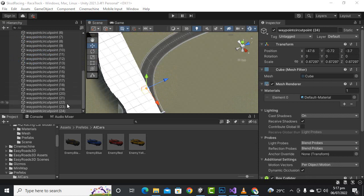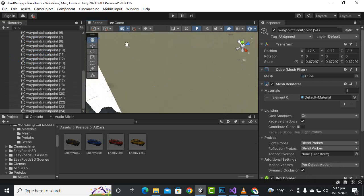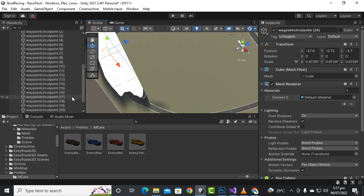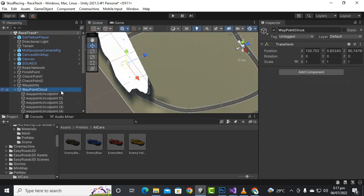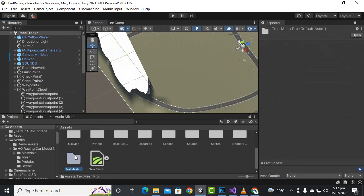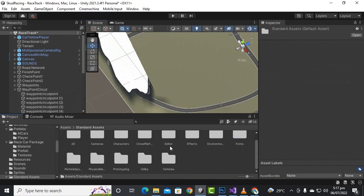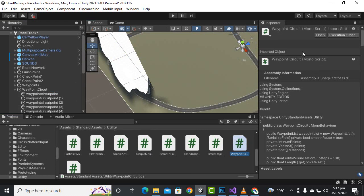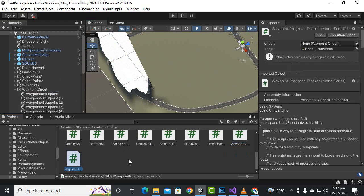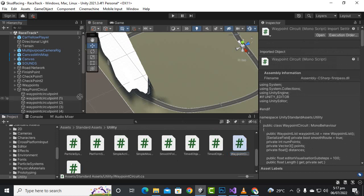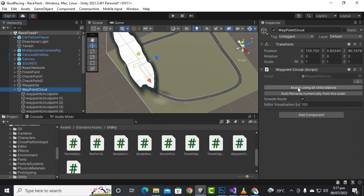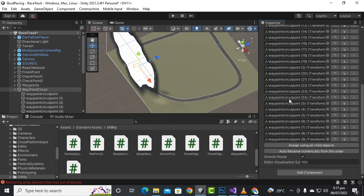Now we have created waypoints — cubes — throughout the scene along the road. We will select the main waypoint circuit object and go to Standard Assets. Inside Utilities we have a WaypointCircuit component, so we add this to the waypoint circuit object. Then click 'Assign using child objects' and everything is assigned.